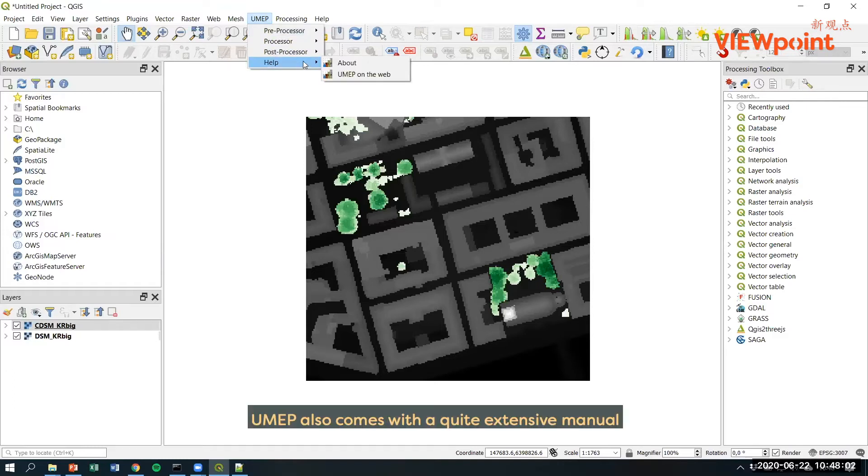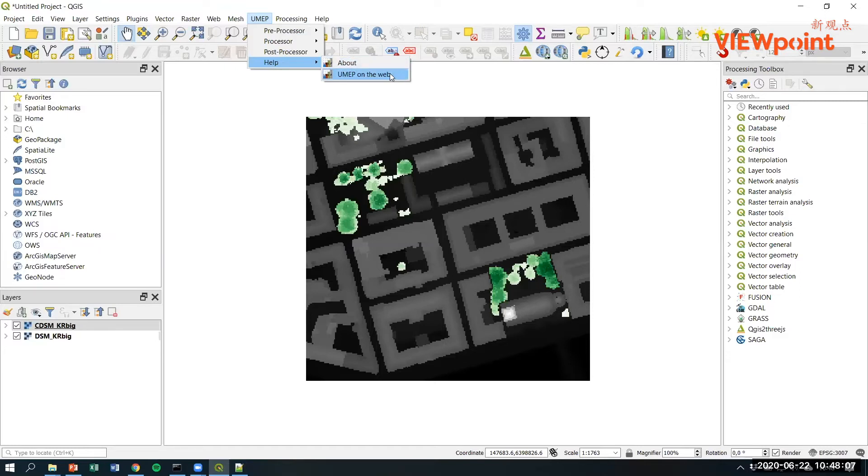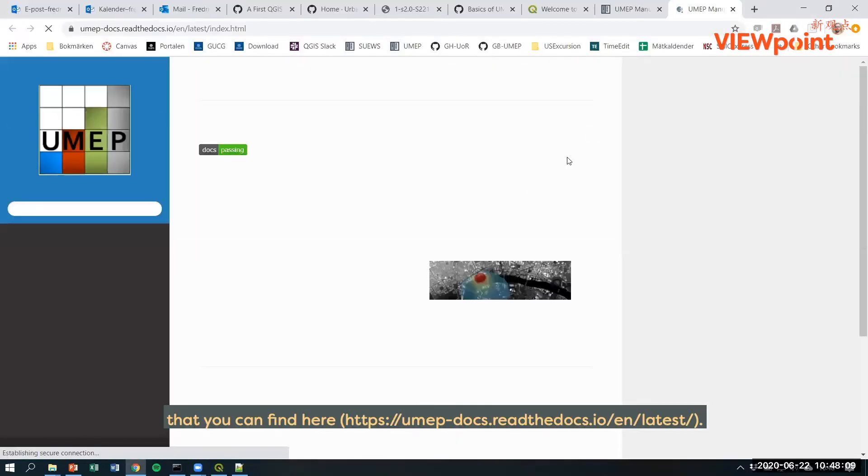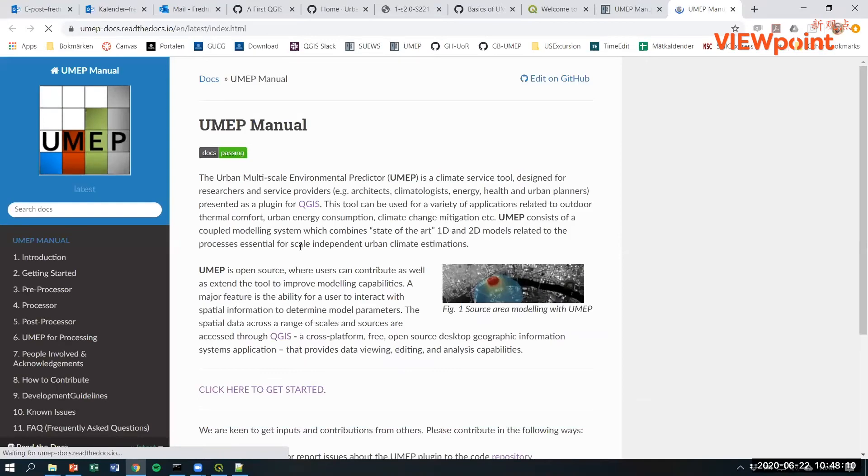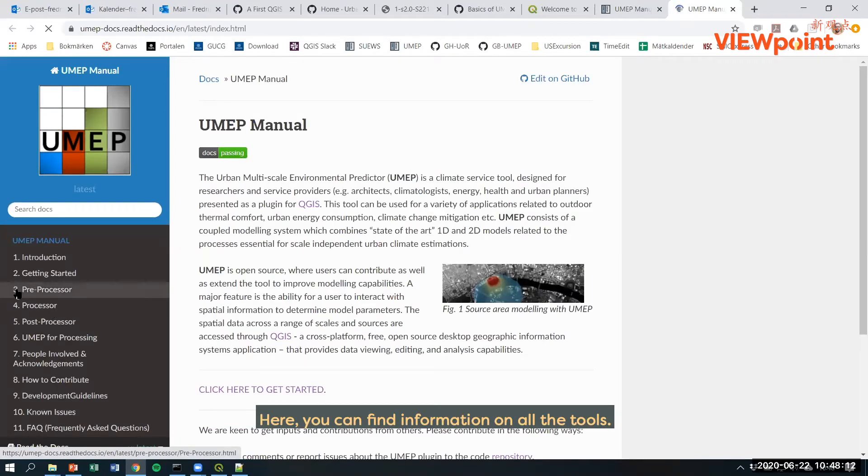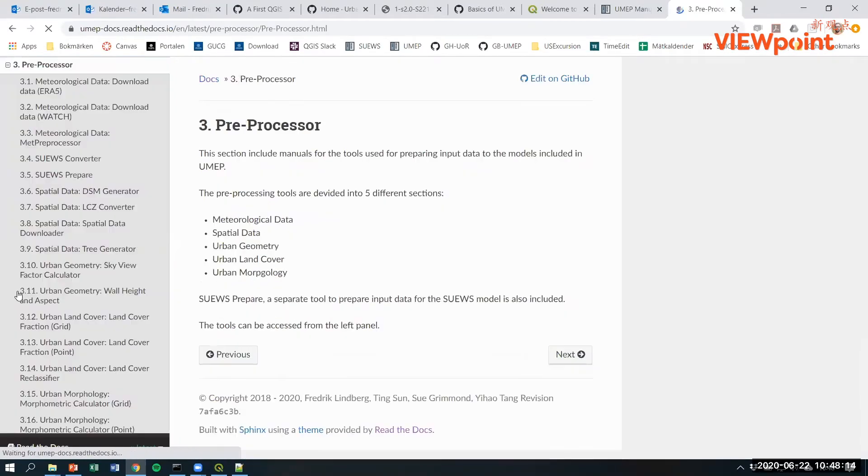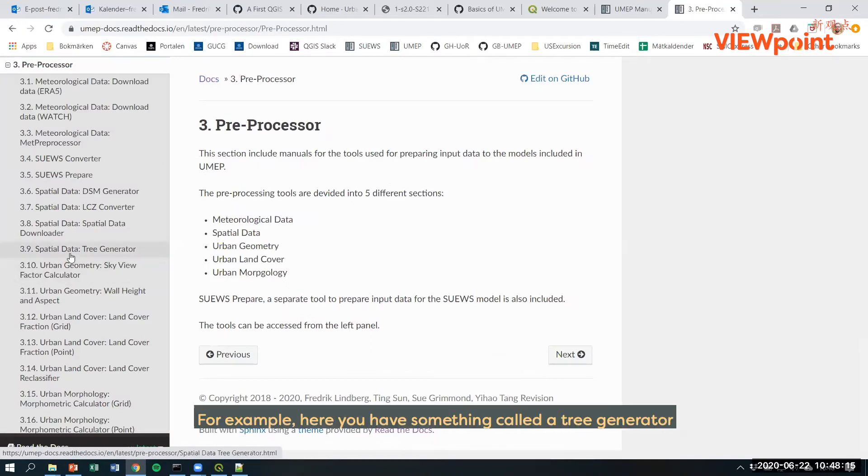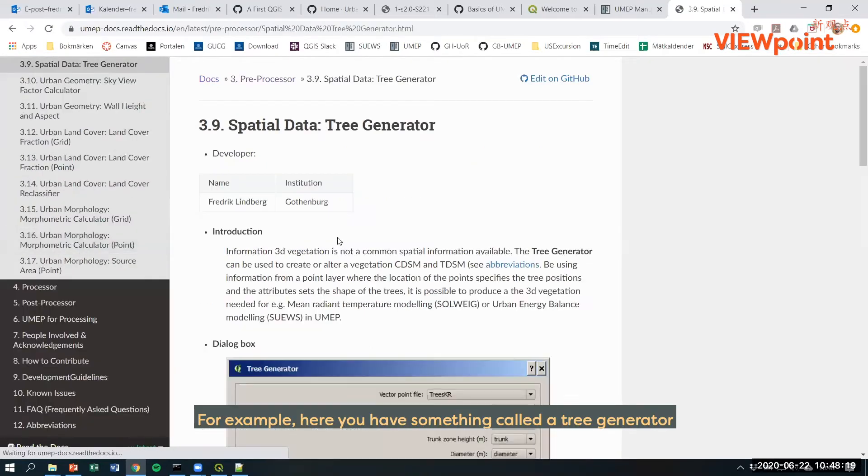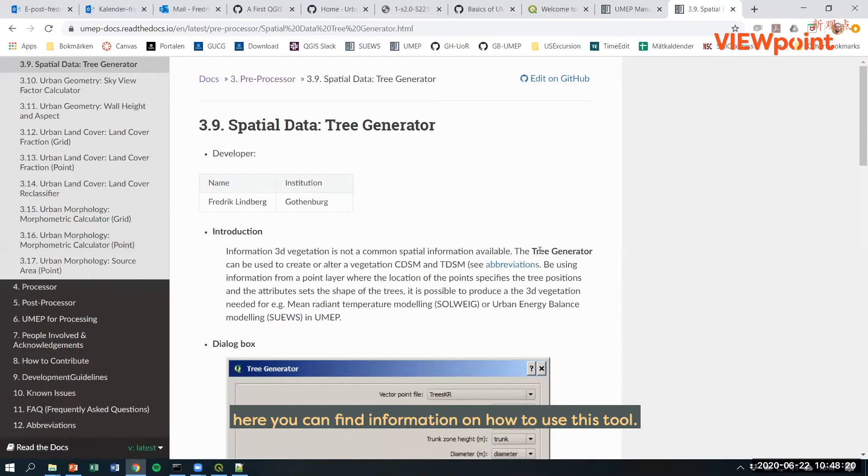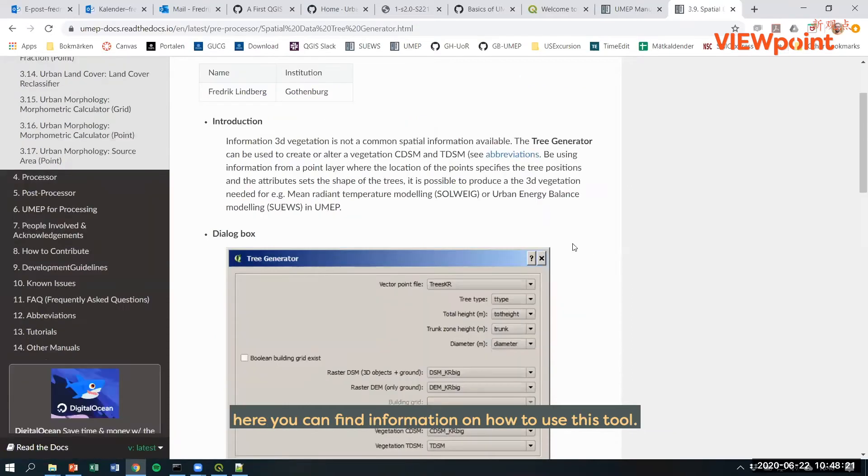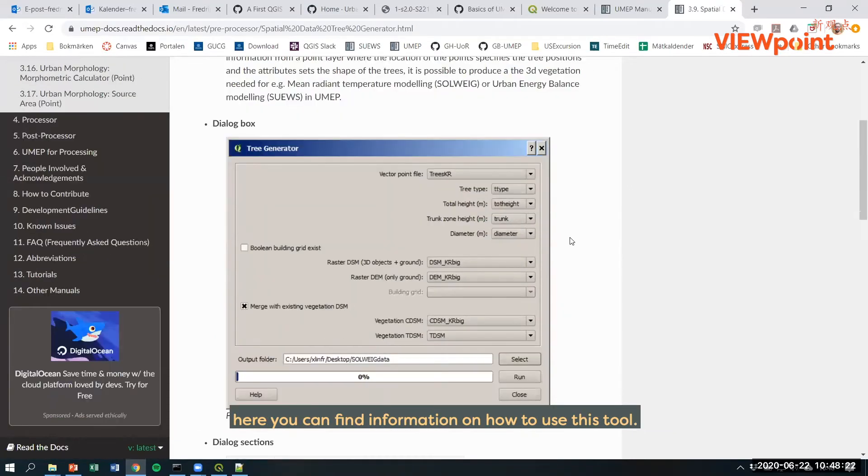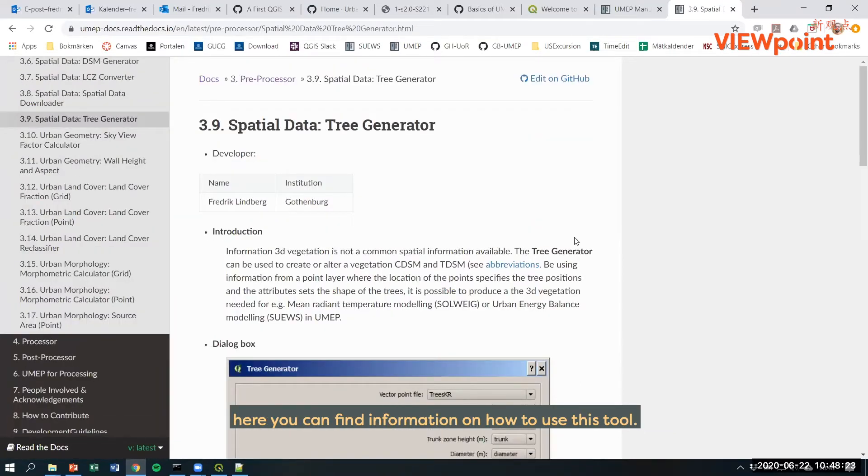UMAP also comes with a quite extensive manual that you can find here. Here you can find information on all the tools. For example, here you have something called a tree generator and here you can find information on how to use this tool.